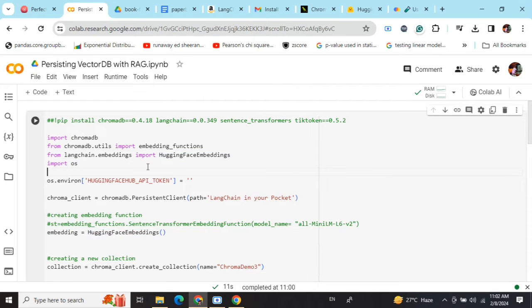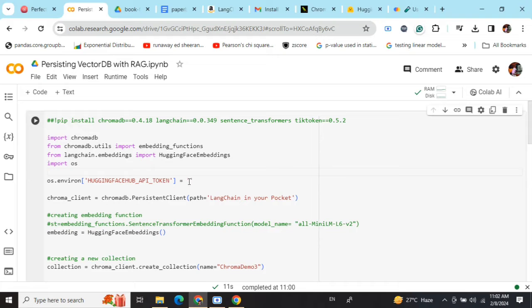First of all, we will be creating a vector database for one of my blogs that I've copy-pasted in a text file. I'm using HuggingFace embeddings here.